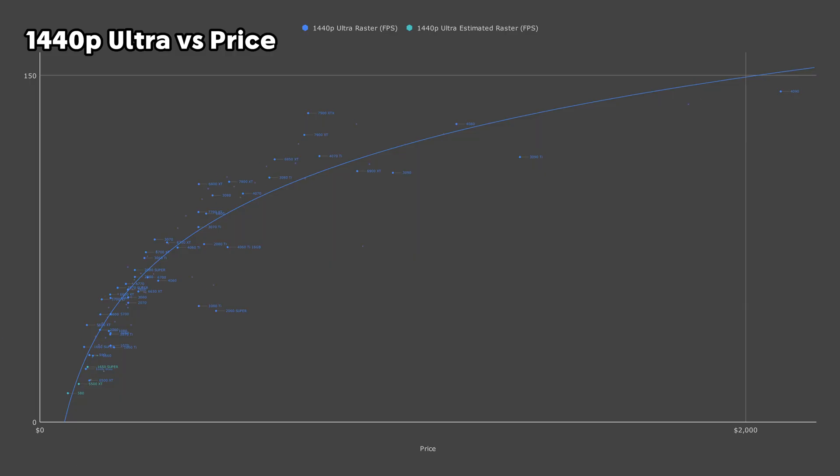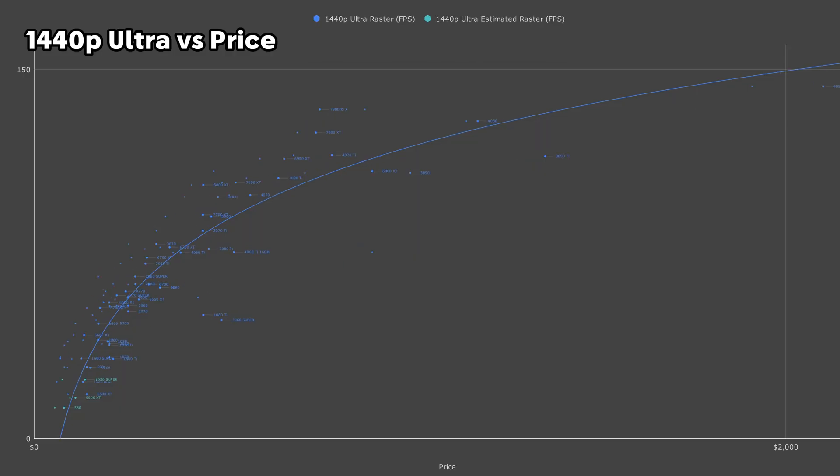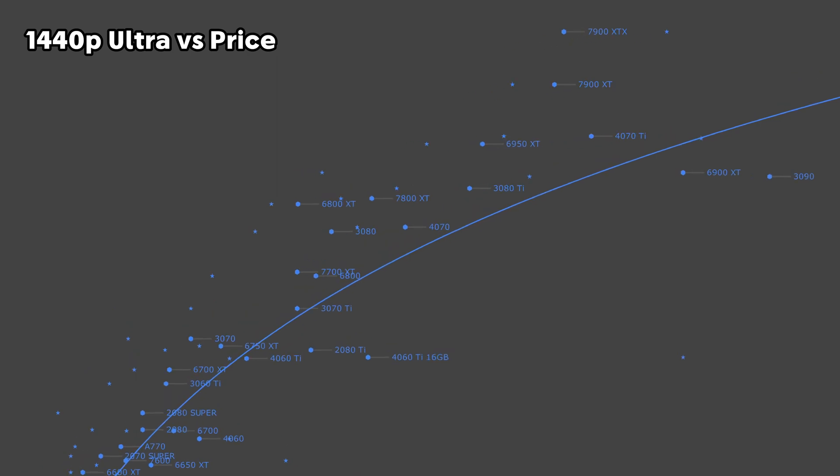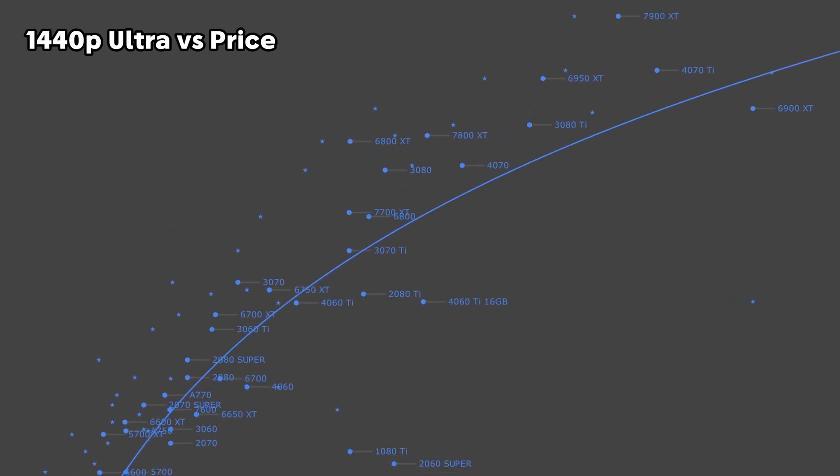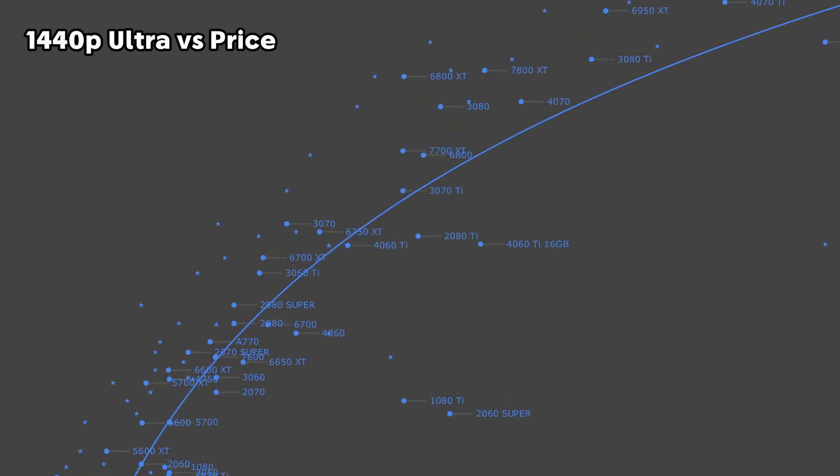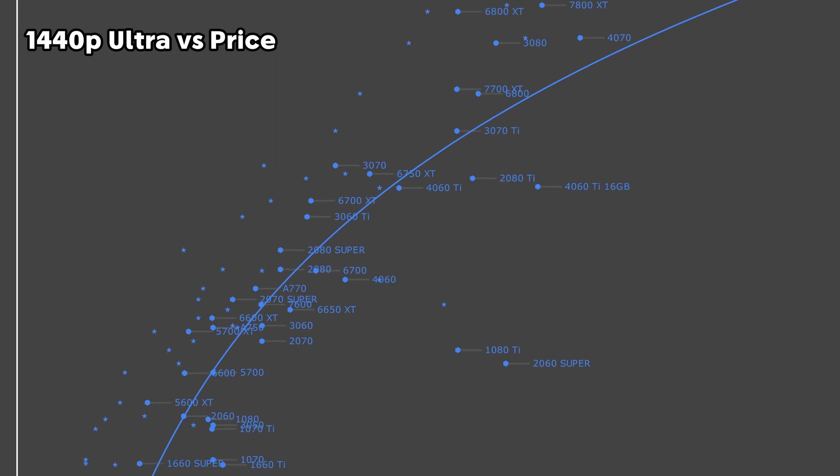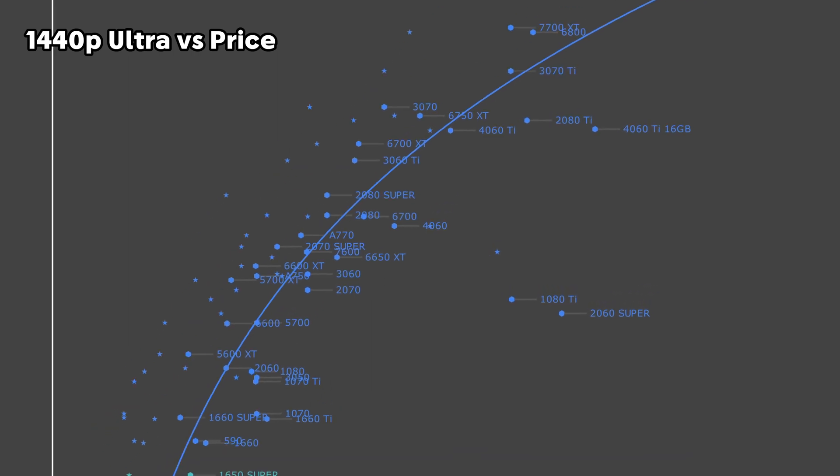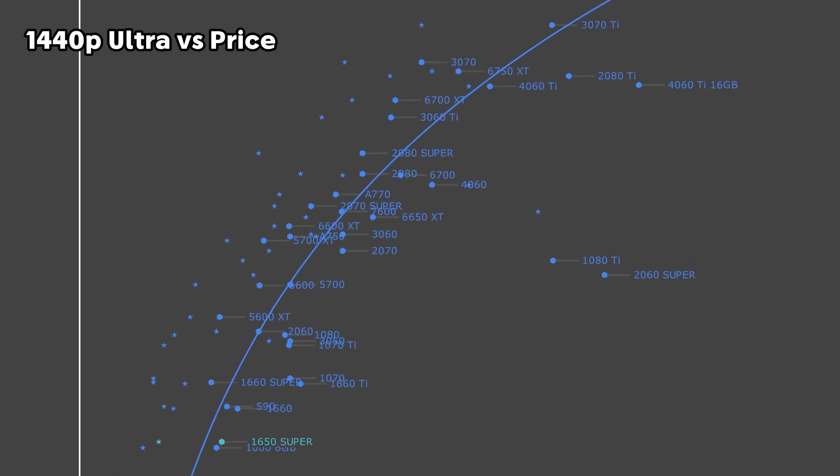But something interesting happens once we switch over to used pricing. NVIDIA suddenly becomes a very competitive option. Going down the stack, we have the 3080 and 3070 Ti. This pattern of trading blows kind of mellows off once you get into the budget range, but we still have a few pretty decent options like the 2080 Super.